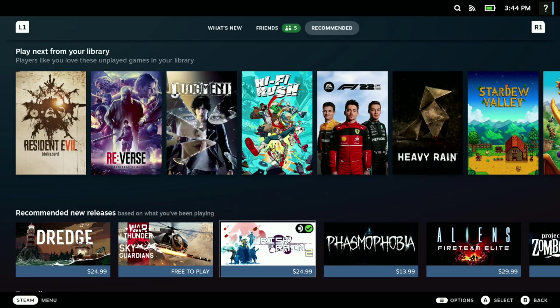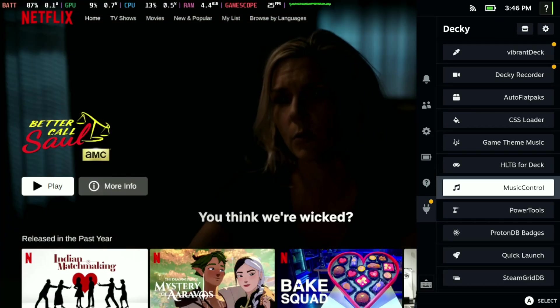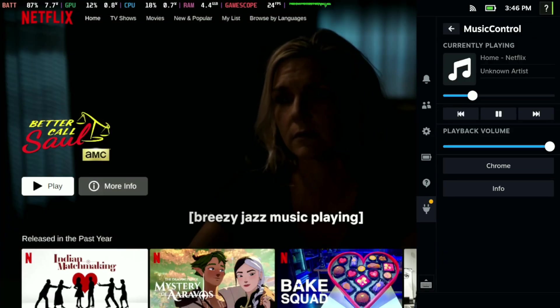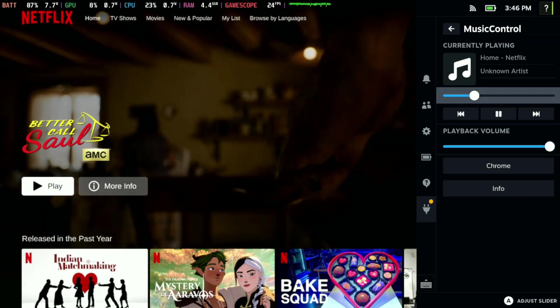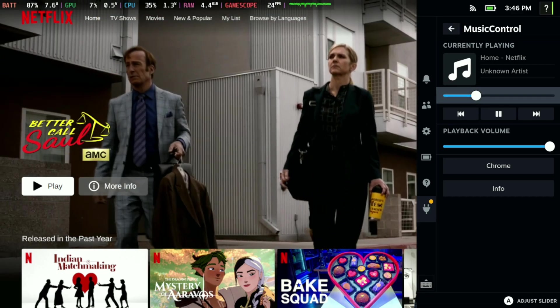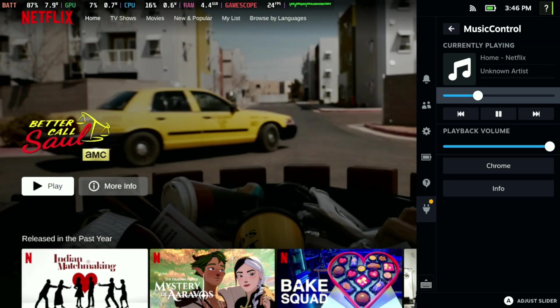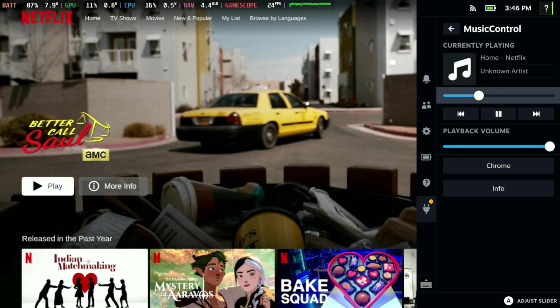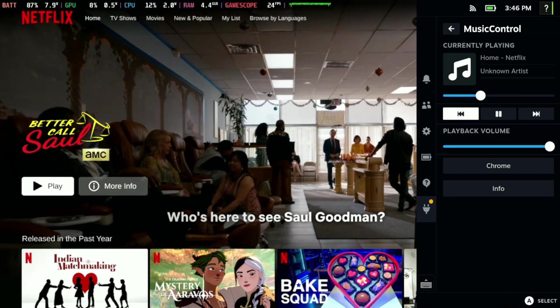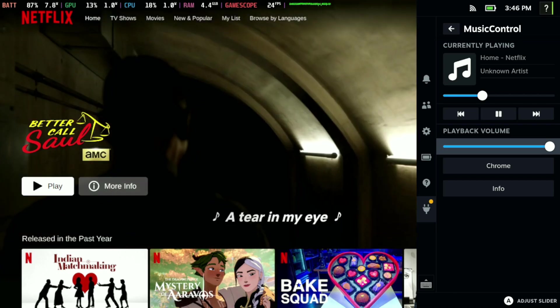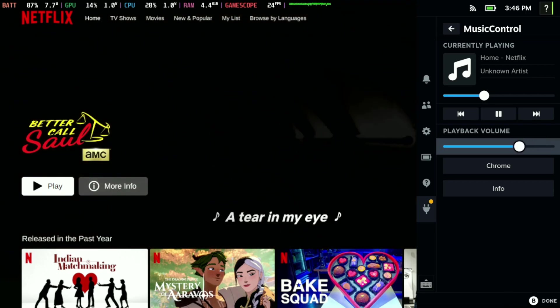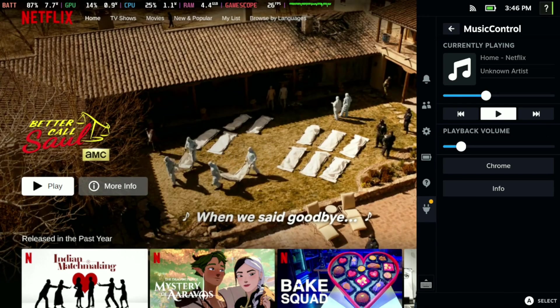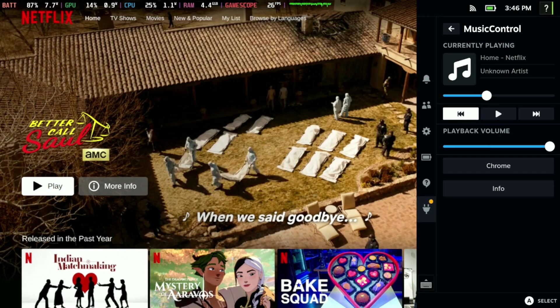At number nine is one that I call Music Control. The good thing about Music Control is if you have music playing in the background or movies, like you're seeing here on Netflix, if you have Spotify you can pause the music track and you can also rewind or fast forward.